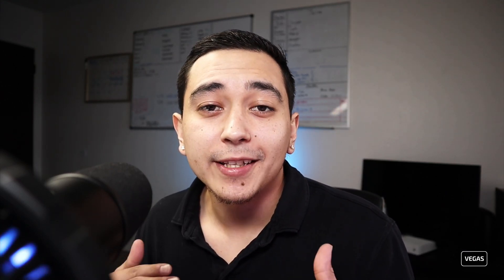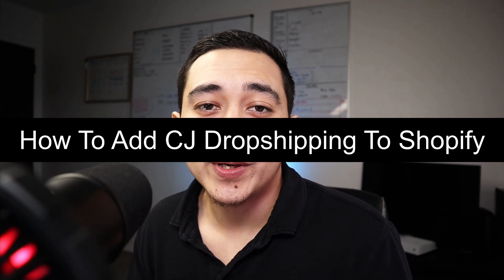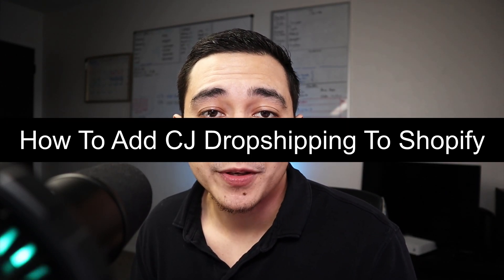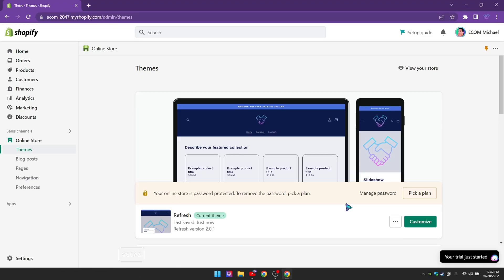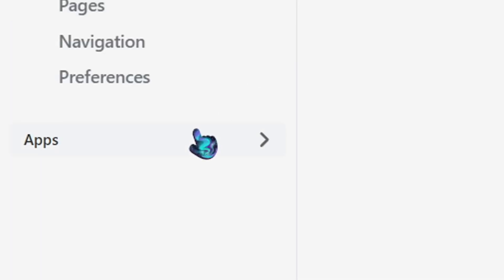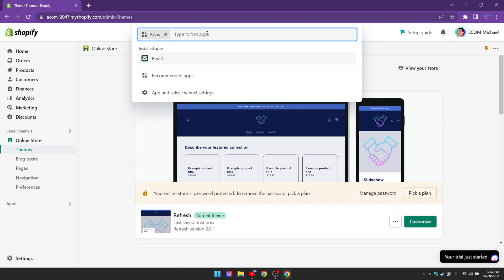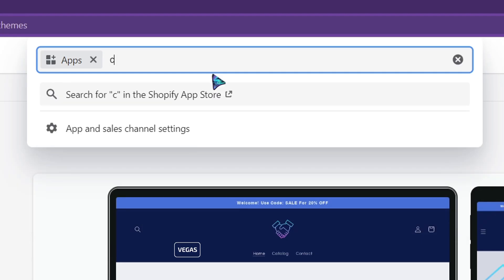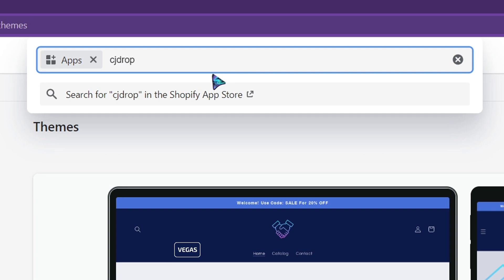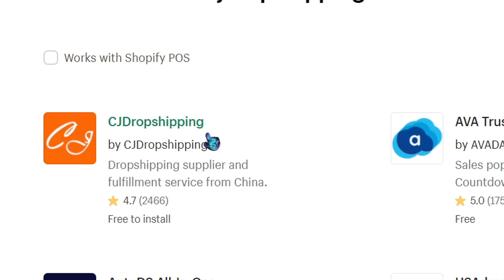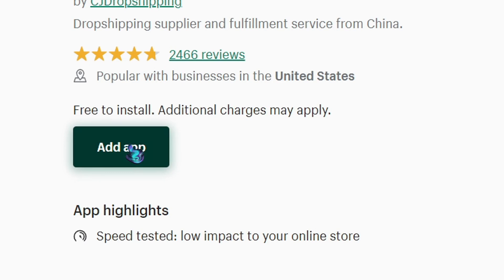What's going on everyone, it's your boy Michael. In this video I'm going to show you exactly how to add CJ Dropshipping to your Shopify store and make sure it's all authorized and set up correctly. First, go over to the apps section, click that, and type in 'CJ Dropshipping', then click enter and select the CJ Dropshipping app.